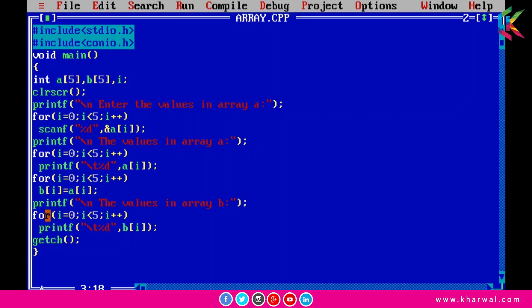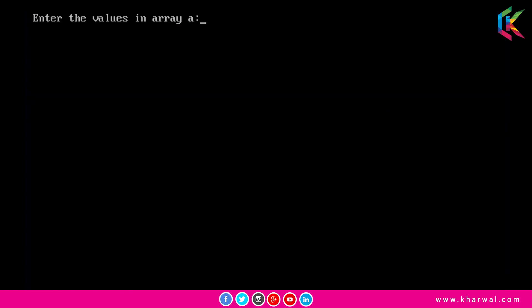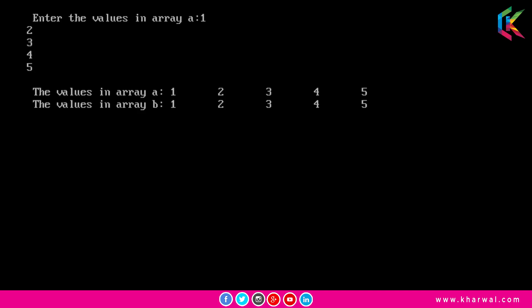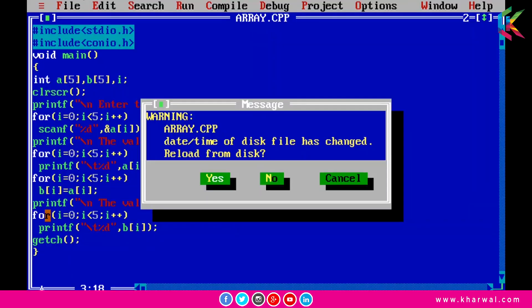Now if I run this program, it is requesting to enter values in array a. Let me enter five values. The output shows: the first statement prints the elements from array a, and then it prints all elements from array b. I hope that is clear.